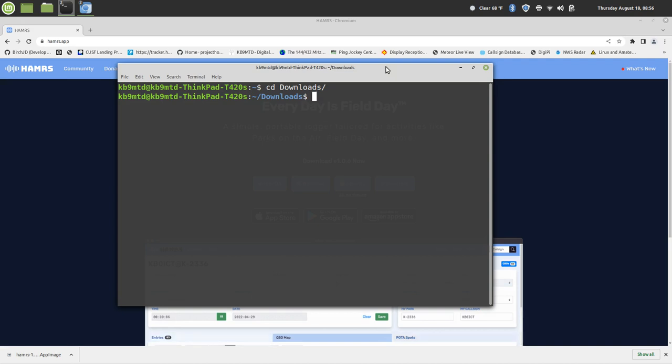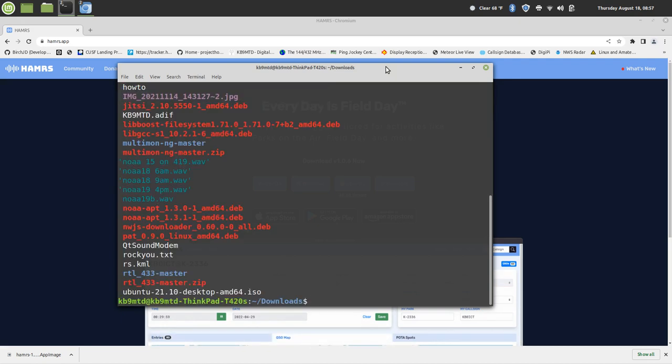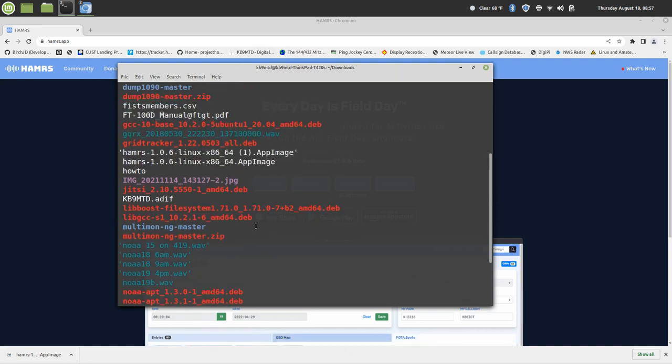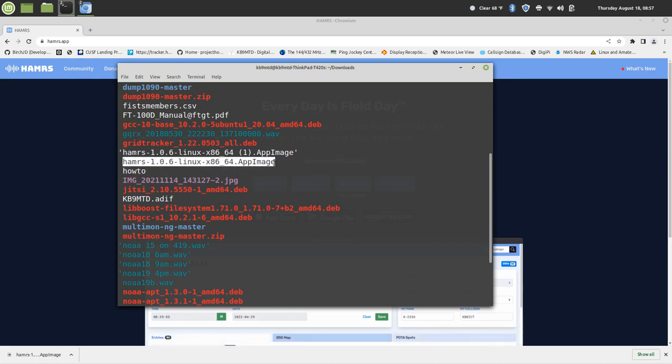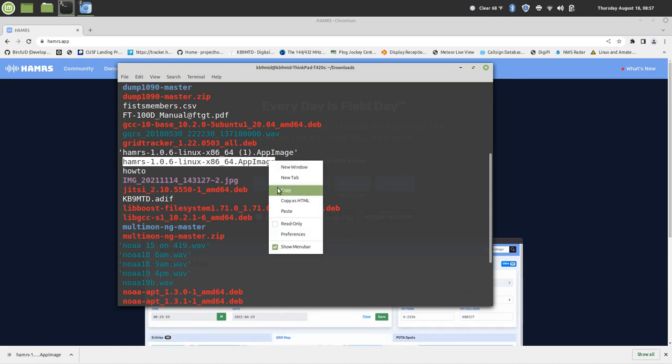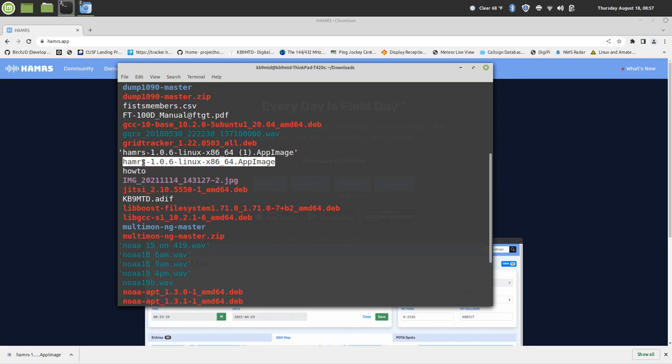So I'm going to list all my files in here, and then what I'm going to do here is I'm scrolling up, and what I'm looking for is this one right here—HAMRS. So what I want to do is highlight this, right-click, copy.